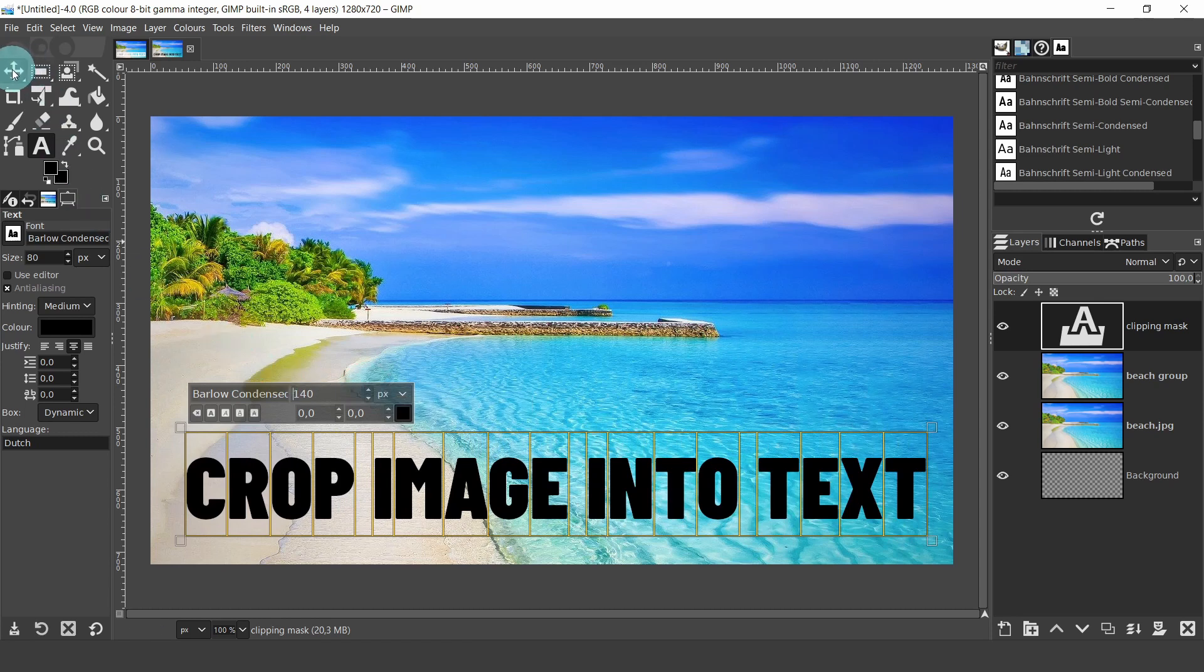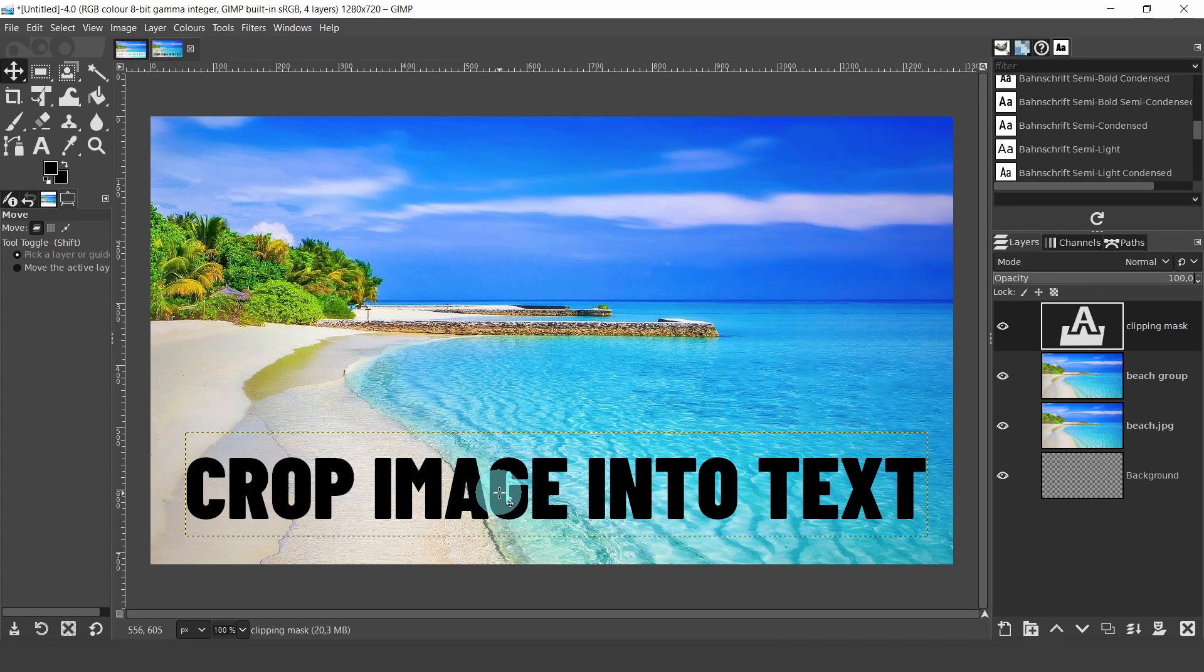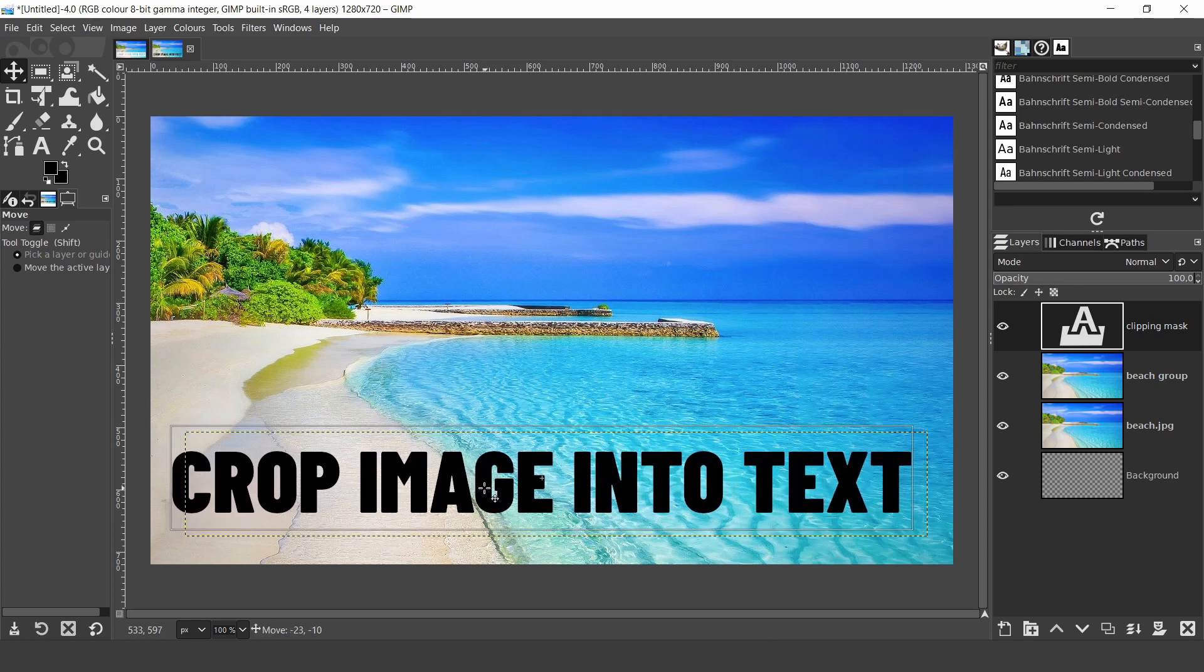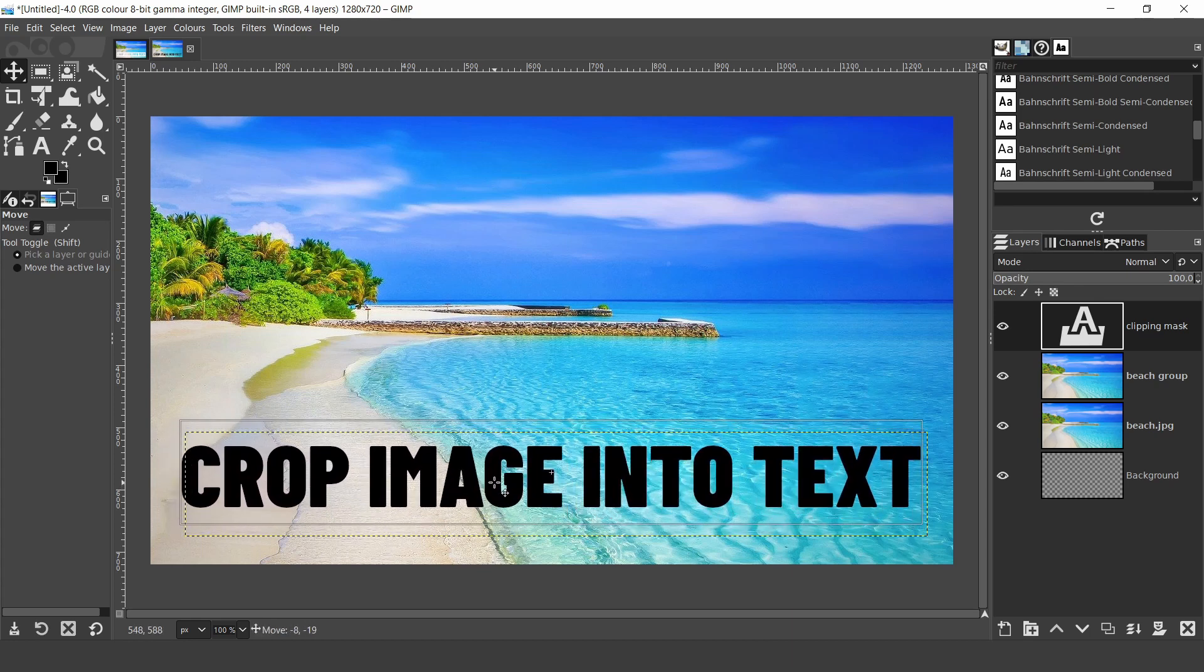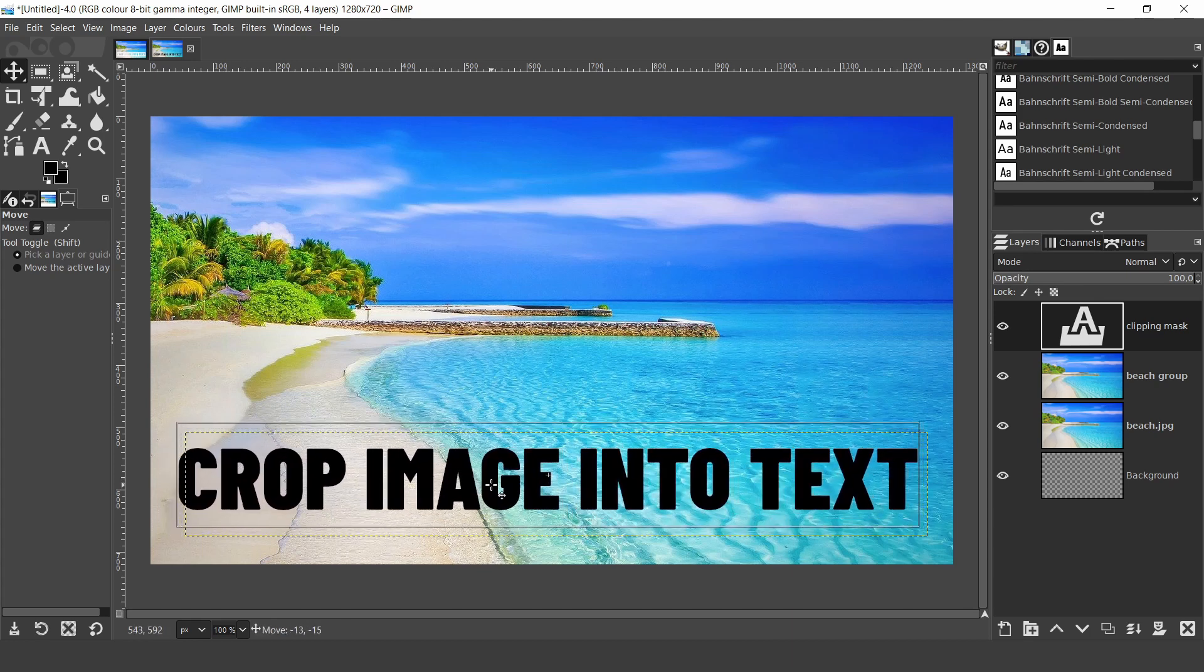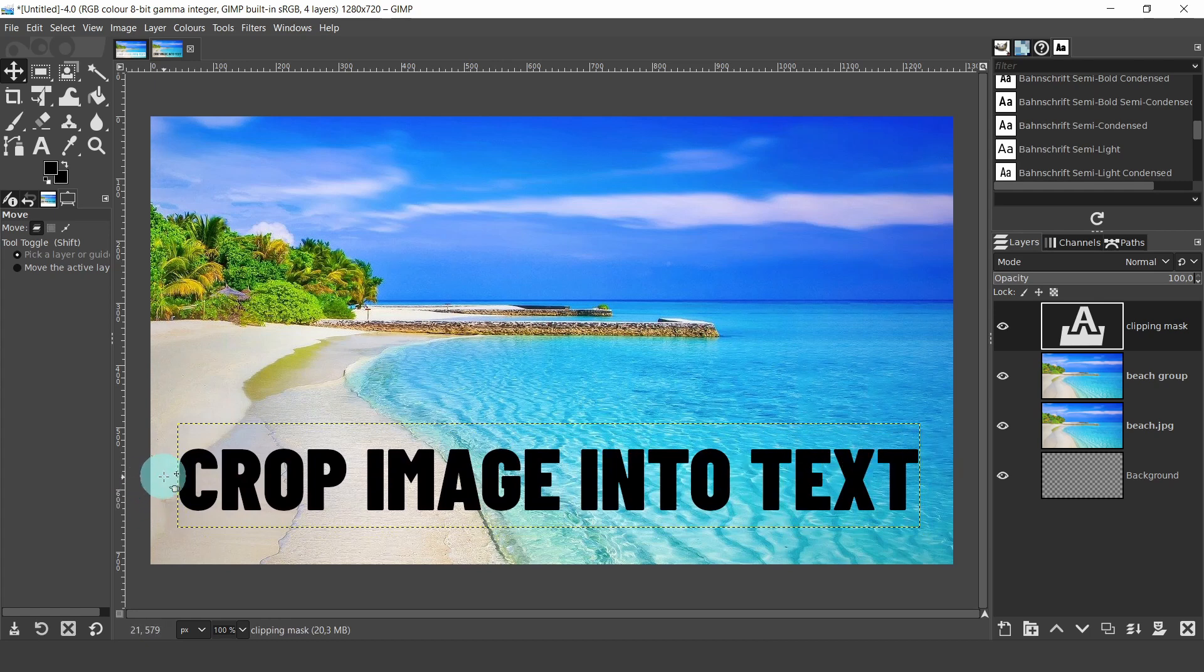Now come up to the tool box and grab the move tool. This will deactivate the text tool, and we'll be able to position the text. Make sure the mouse pointer is positioned on a letter, or the mouse pointer will detect the layer below and move that instead.